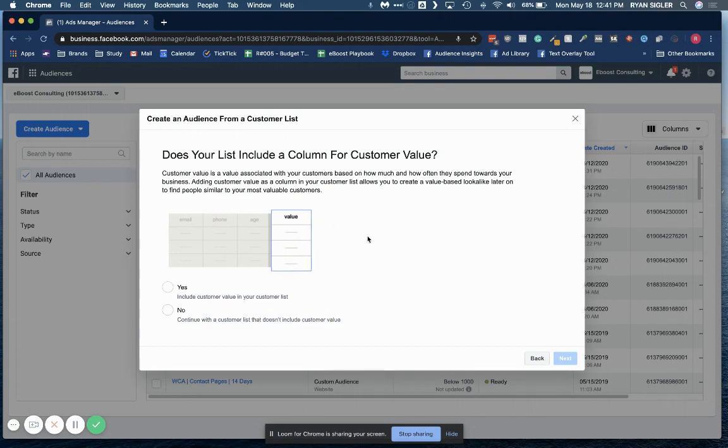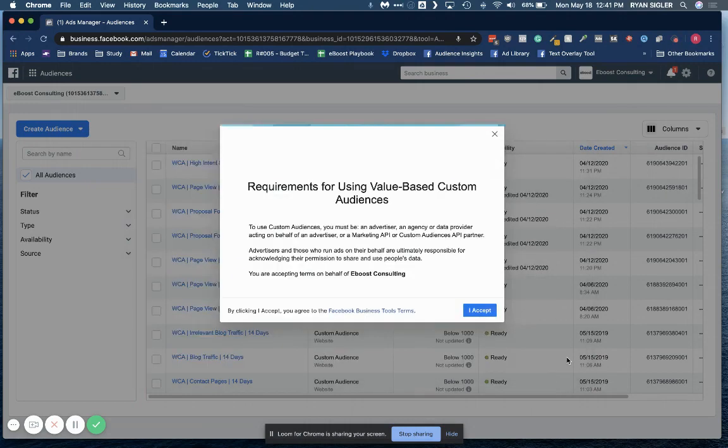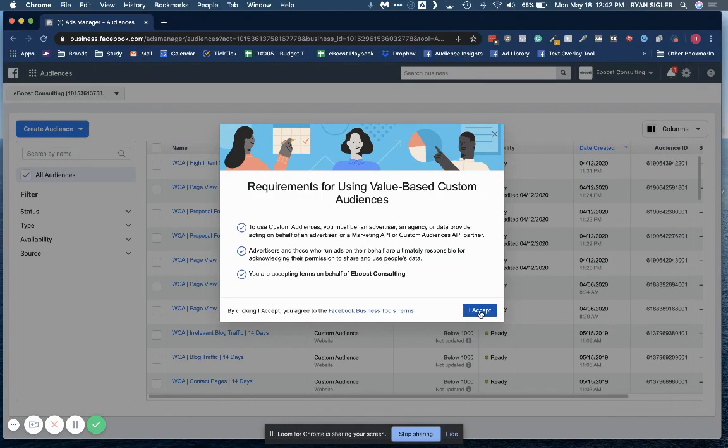If you have a full customer list and you don't have their total values, that's fine too. Just click no. If you do though, if you do have that value column, then go ahead and click yes. In this case, we're going to click yes. Okay. Go ahead and read through the terms and conditions.